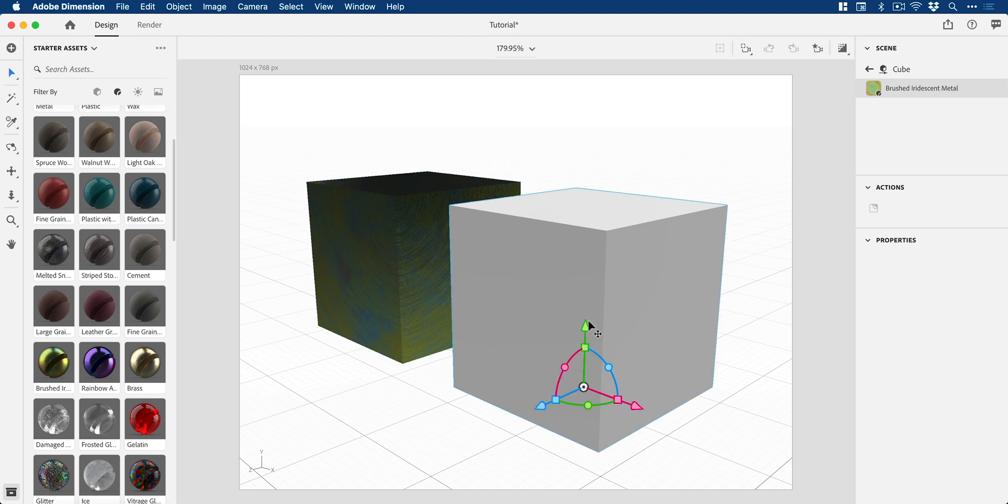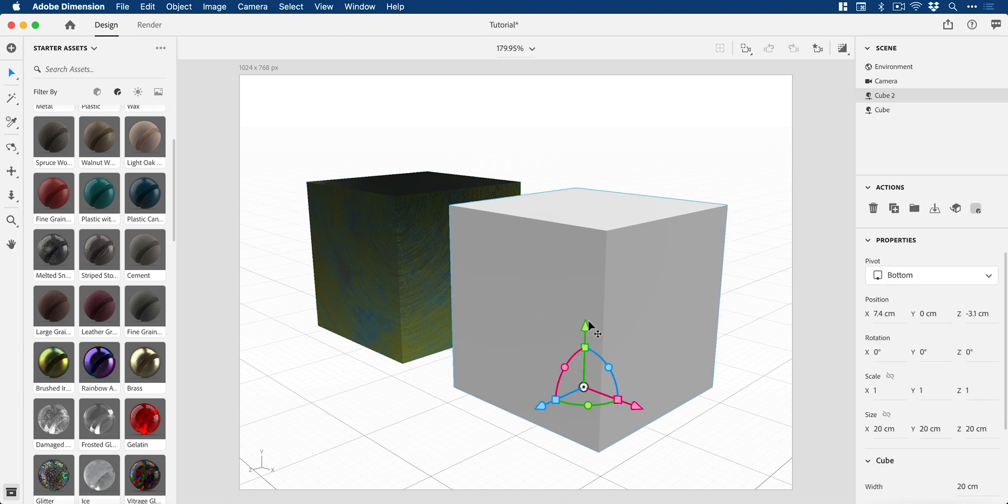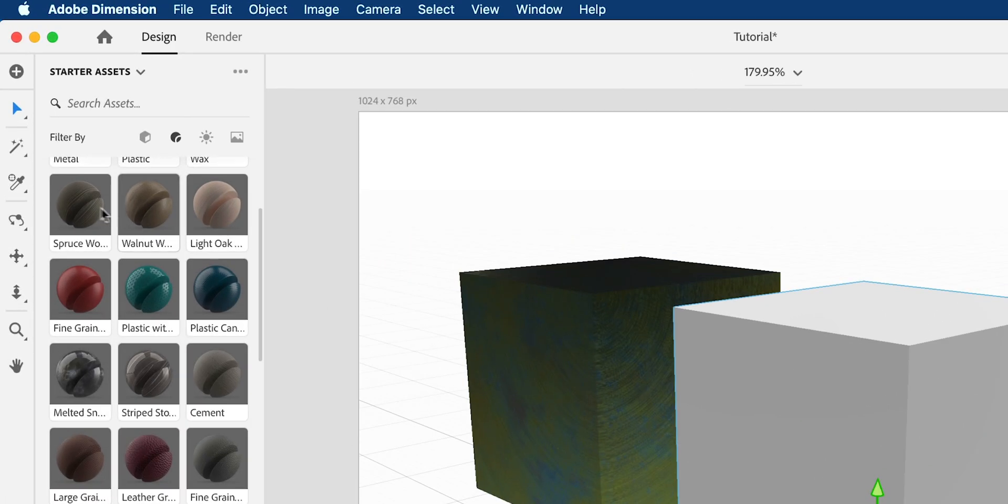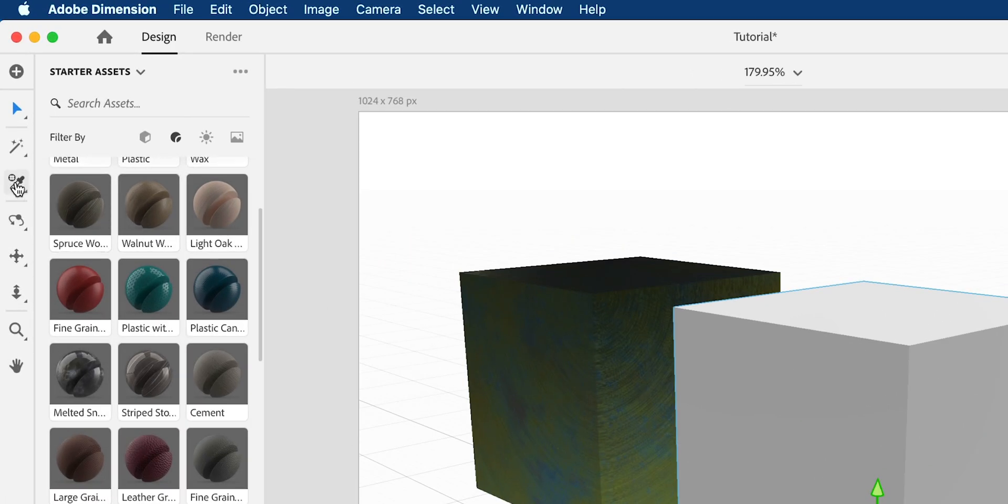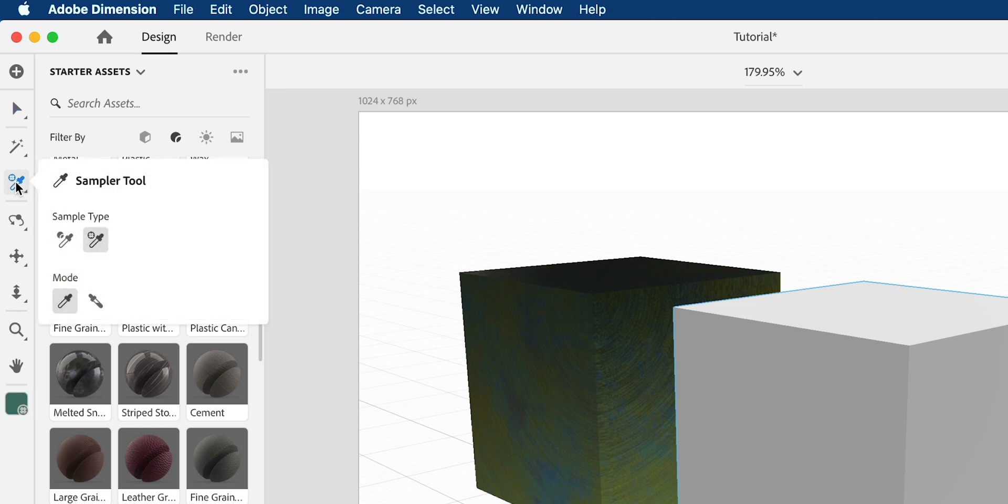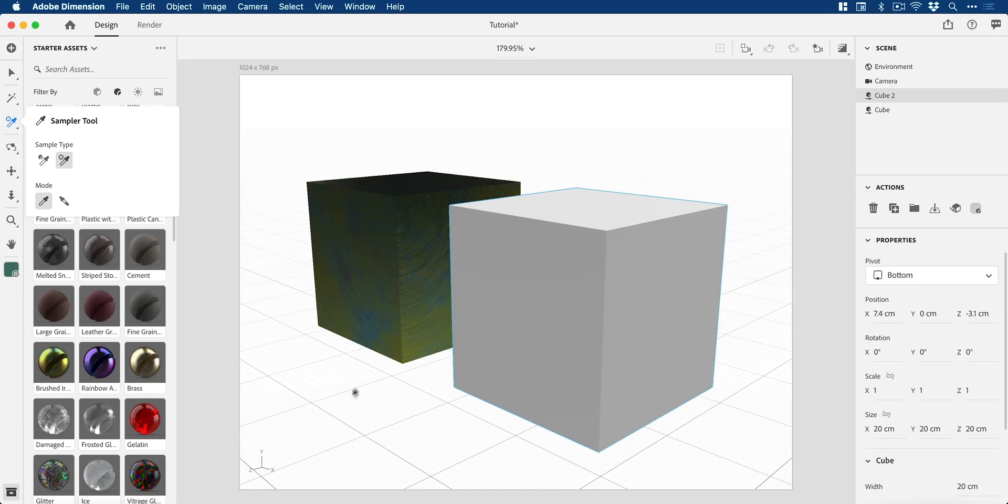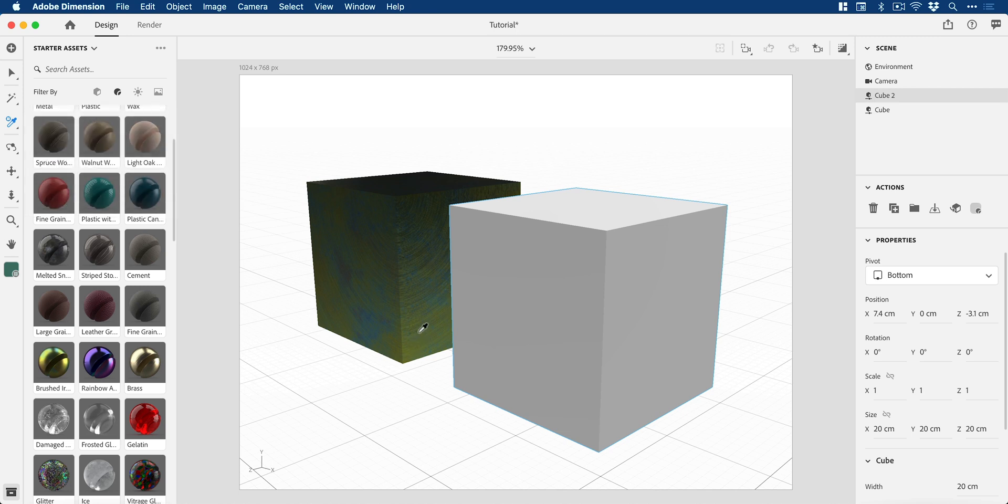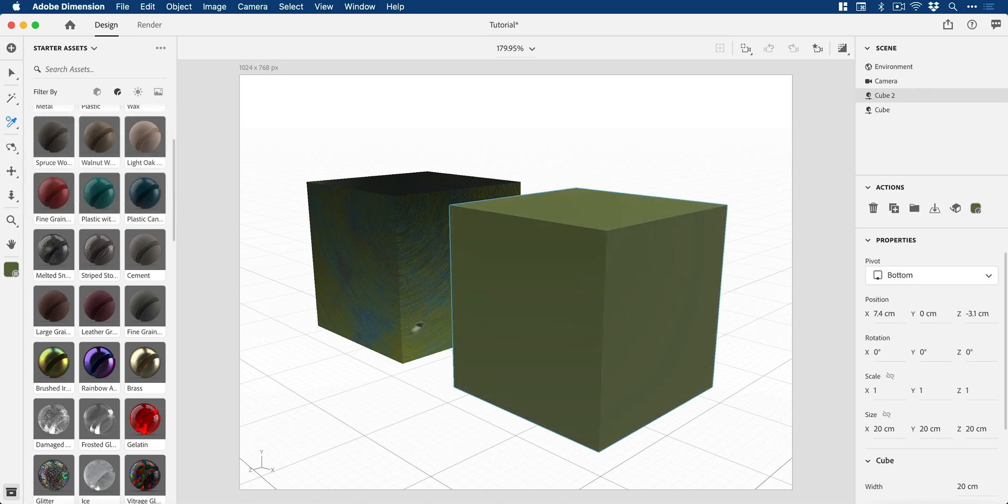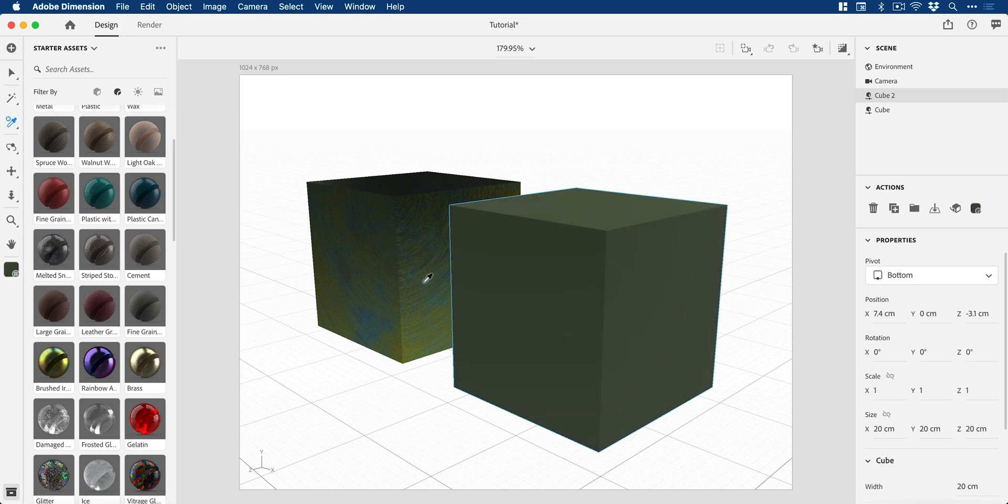If I select the cube on the right, I can go over here to the Sampler tool, left-click and hold, and we get a few different options. I've got the Screen Color Sampler tool selected. This enables me to click on different points, and it will sample that one specific color and apply that as a solid base color to the entire shape.